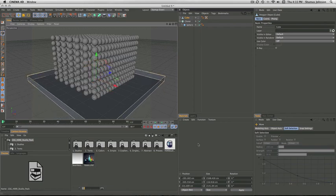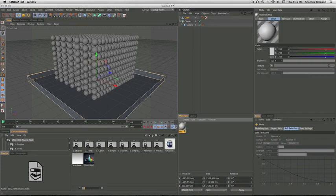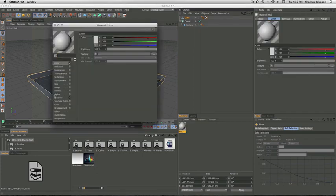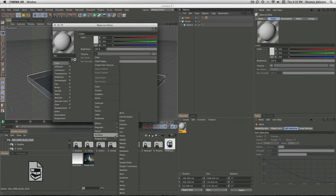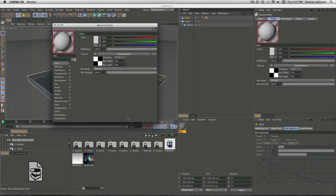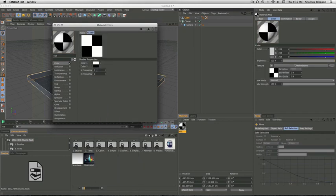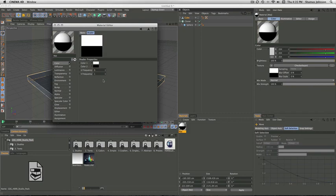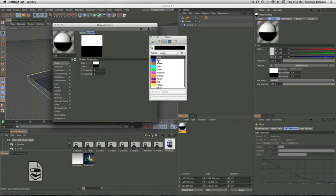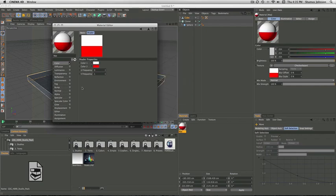So make a new material and then you double click it. Once it's open, turn off specular and in color go to texture, surfaces, and select checkerboard. Then you change the U frequency to 0, leave the V frequency at 1, and then you change the black color to red, or any color you prefer.